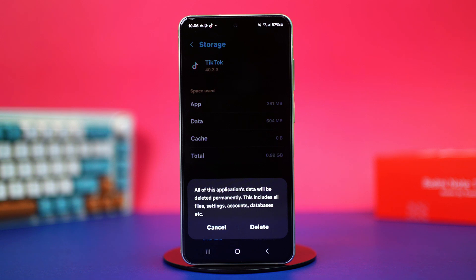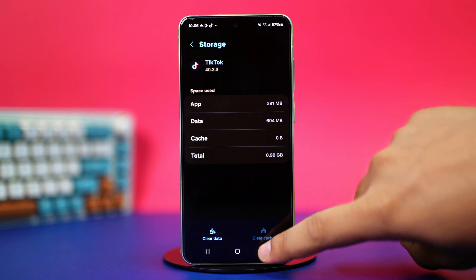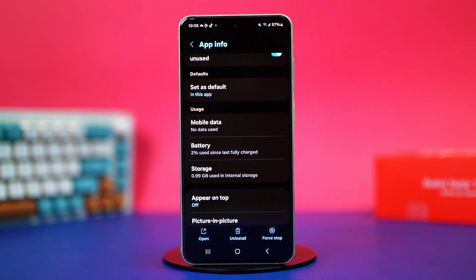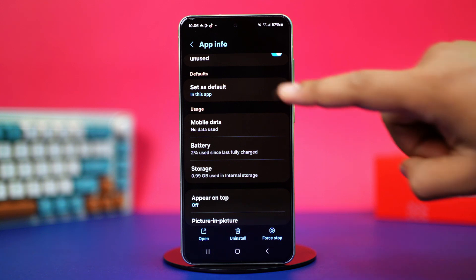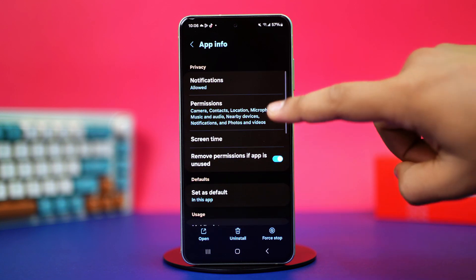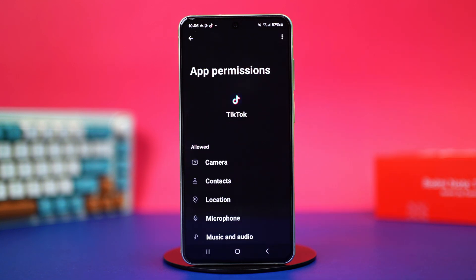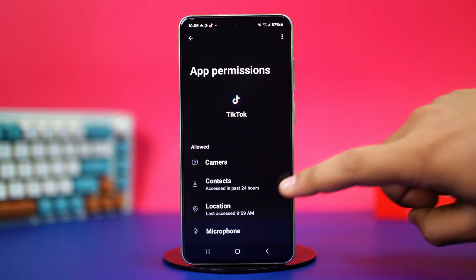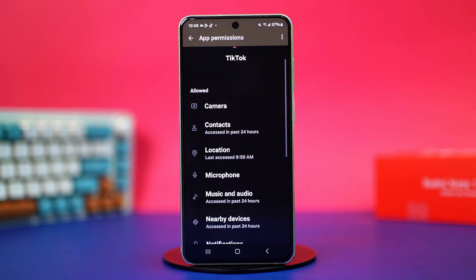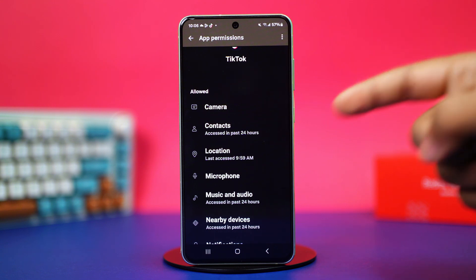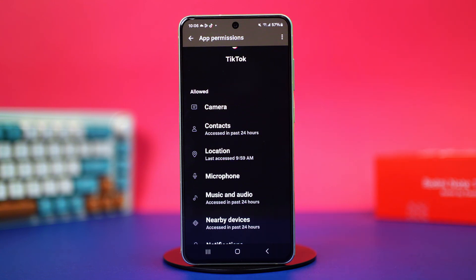But after the reset, your problem should be fixed. Now clearing the app data can sometimes remove app permissions, so you should go back to app info and tap on permissions. In here, make sure to give your TikTok app all the permissions it needs to function properly.